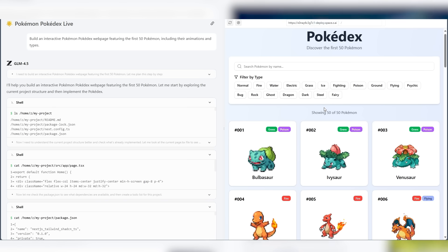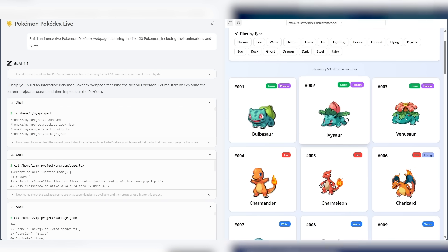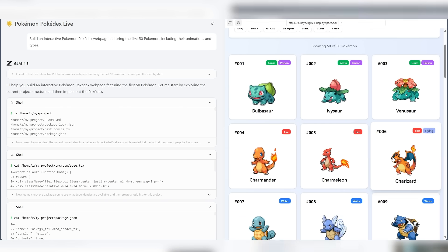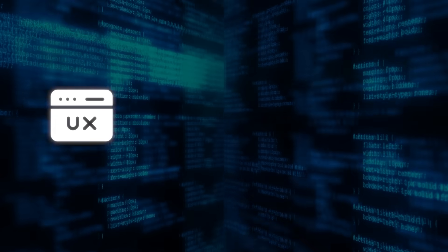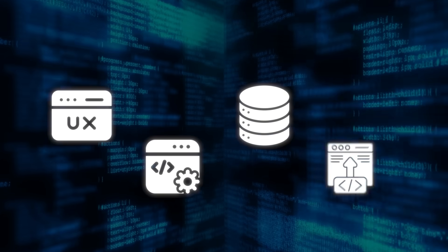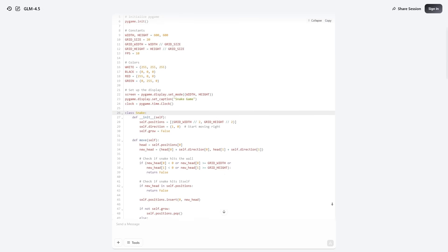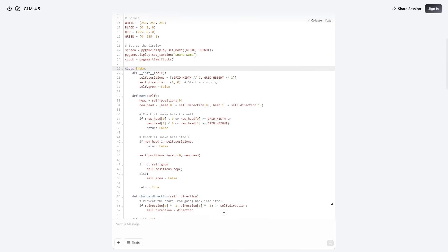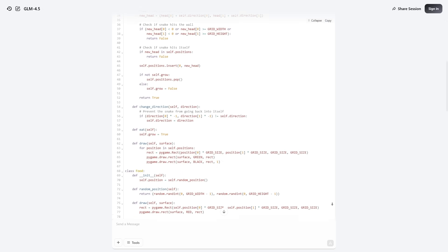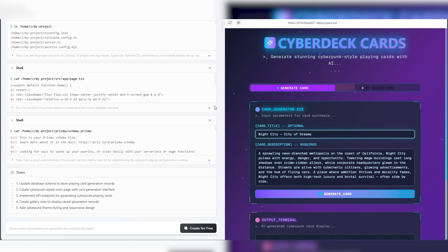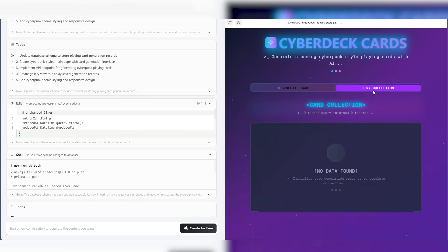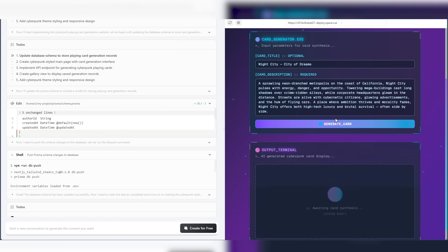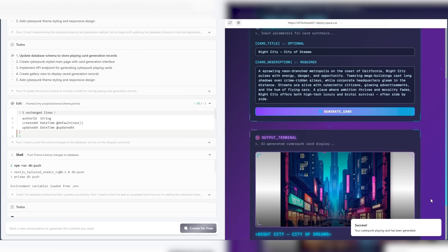They also showed how GLM 4.5 could be used to build a full-stack web application, frontend, backend, database, and deployment, just through conversation. It supports multi-turn interactions so users can refine and modify the app as they go. The result wasn't some broken placeholder, it was a real working site with clean code and working functionality. It even looked good, which says a lot for AI-generated user interfaces.